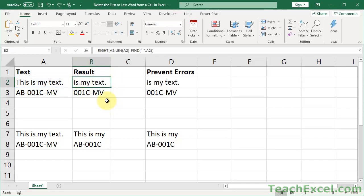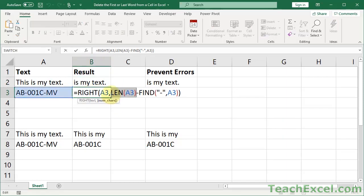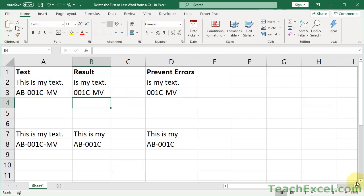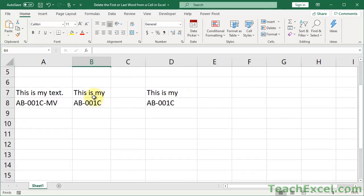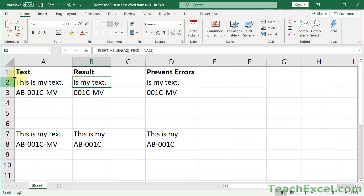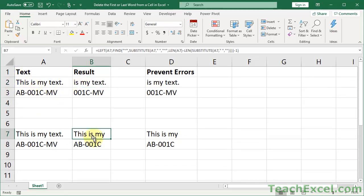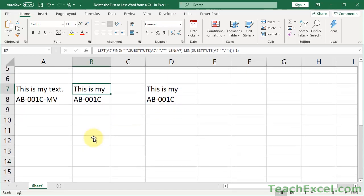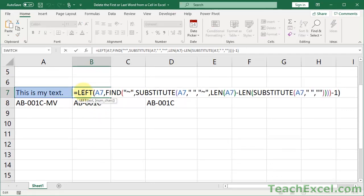That's the easy one conceptually. The next one is where it gets difficult. Here we want to remove the last section of the cell. The problem is we don't know how many sections there are going to be. With removing the first part it was always one — always remove the first part. But for the last part, it could be the second, fourth, fifth, or eighteenth part — you just don't know. And that's what makes this formula so complicated.